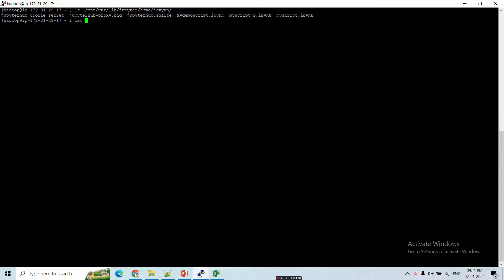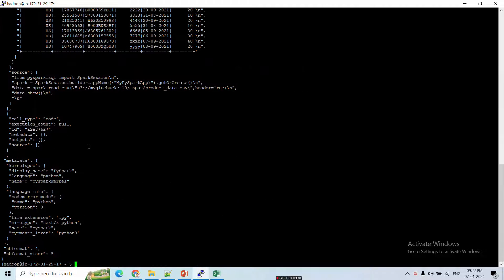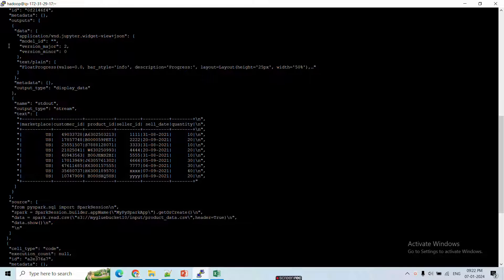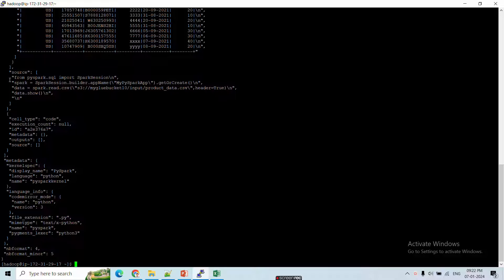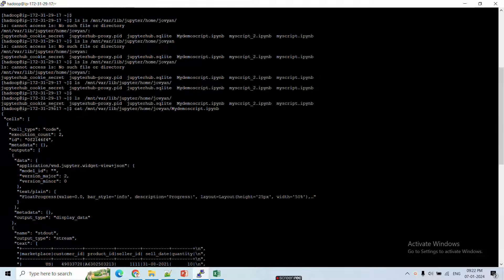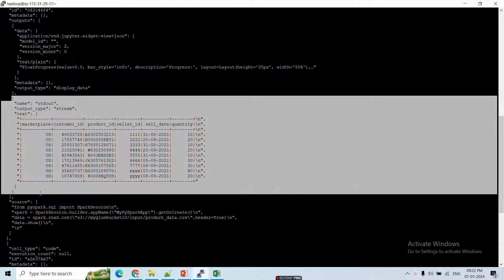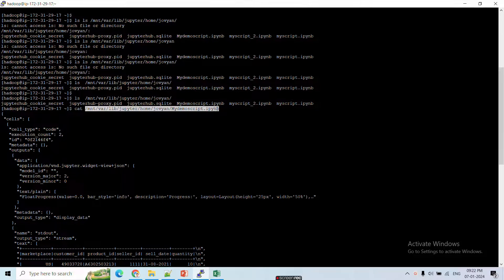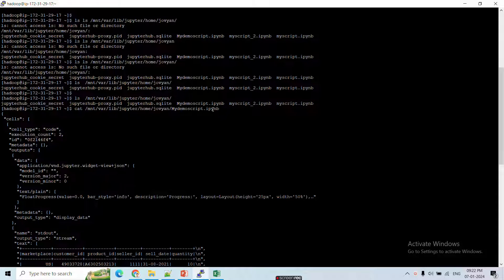You can also print the contents of any notebook file using the cat command — for example: cat my_demo_script.ipynb. This displays the full notebook in JSON format, including the source code cells and the output data. The .ipynb extension is the standard format for Jupyter Notebook files, and you can view and verify all your scripts directly on the primary node.